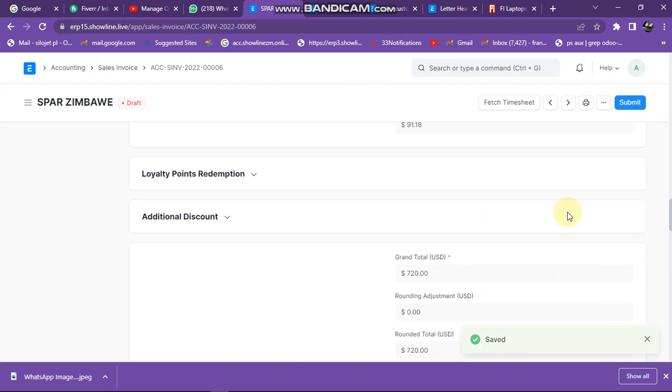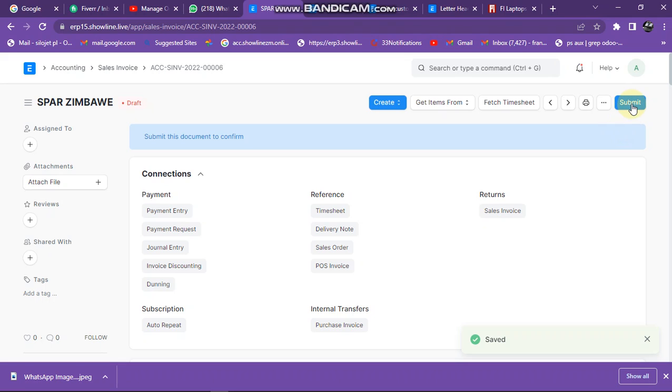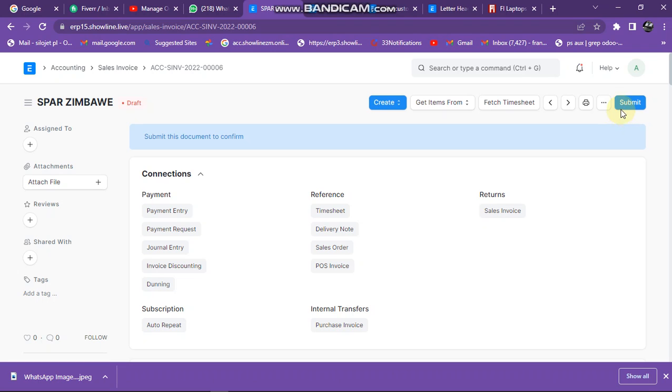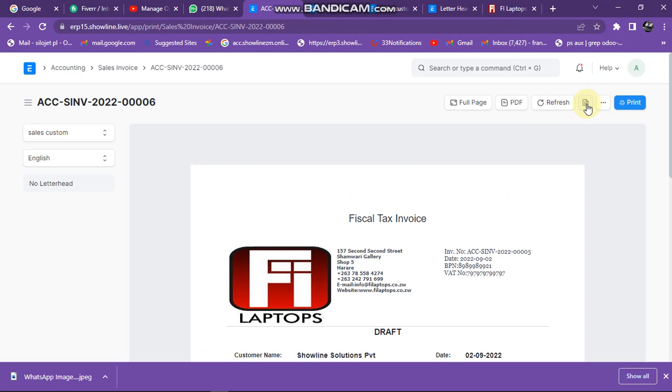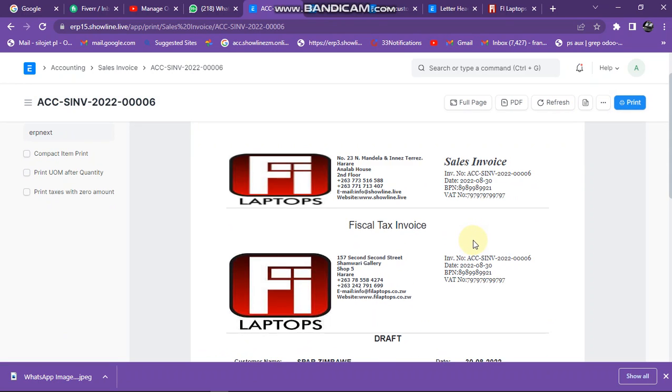After clicking on save, I can also click on submit to finalize the transaction. But for the sake of this exercise I'm not going to submit because it will affect the items in the system. After clicking submit, you click on print if you want to print the invoice.